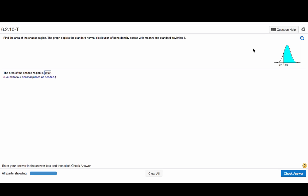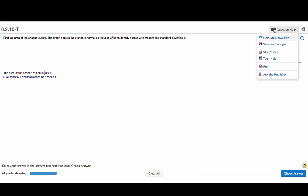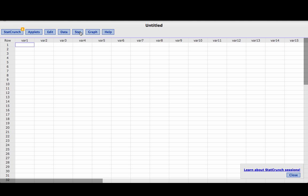So we'll do that using StatCrunch. We'll click on this Question Help button and then select StatCrunch. Once StatCrunch opens,